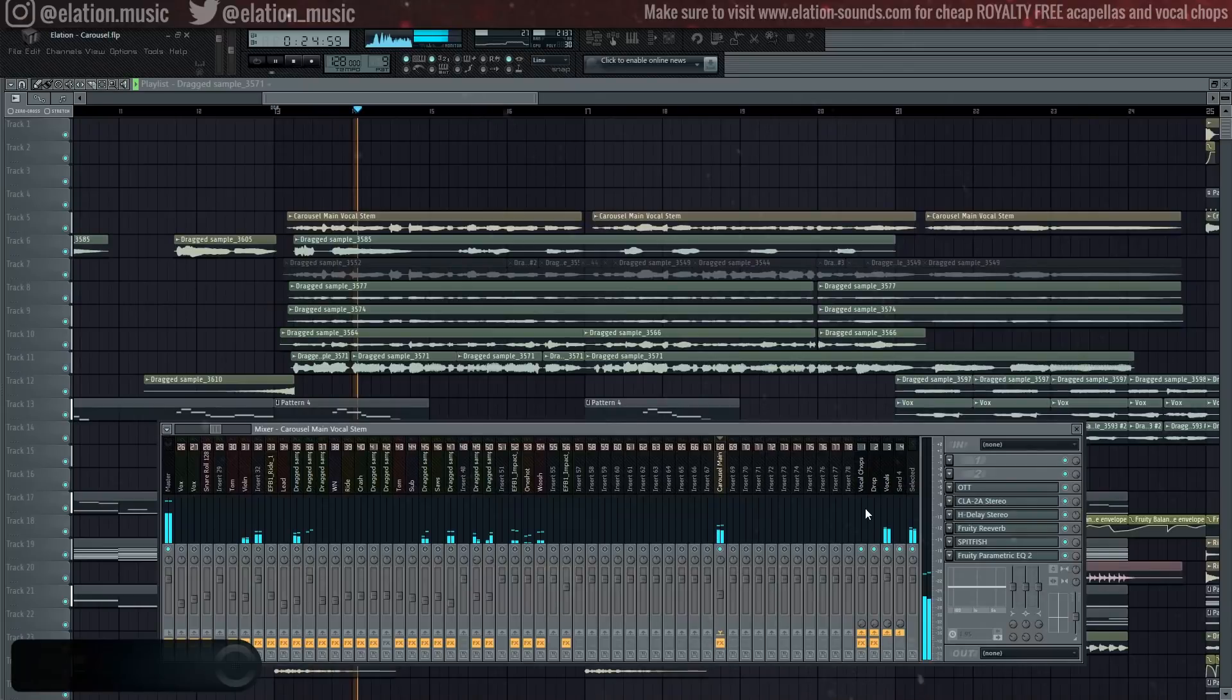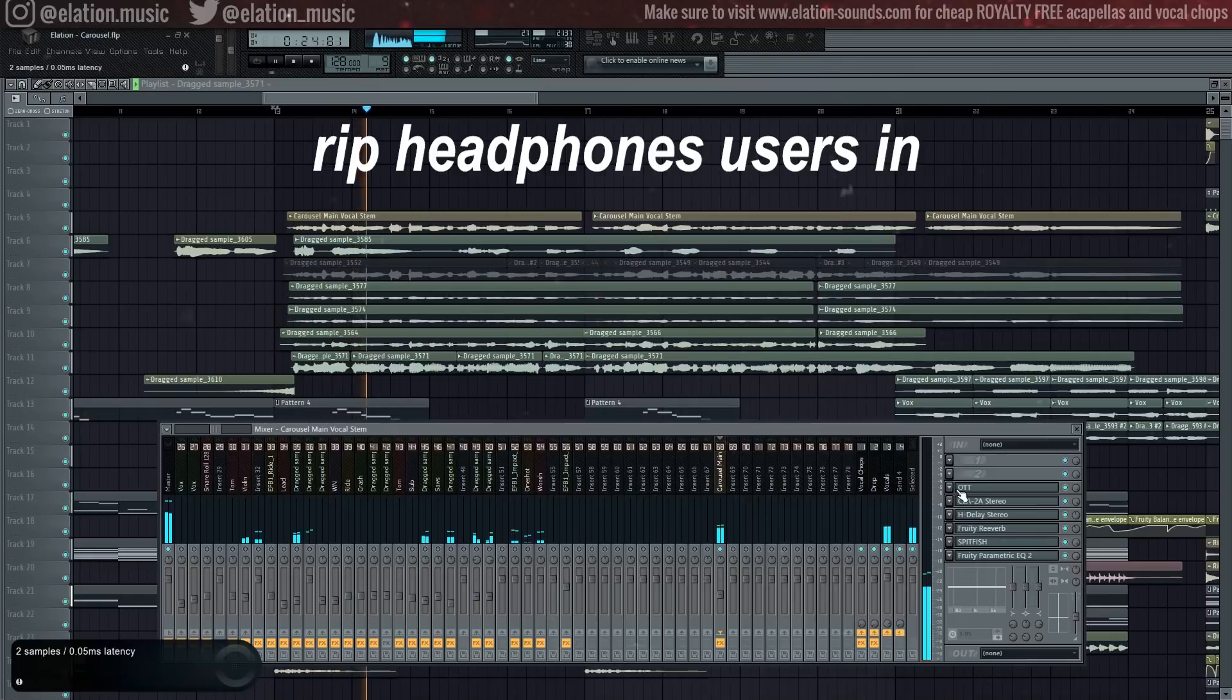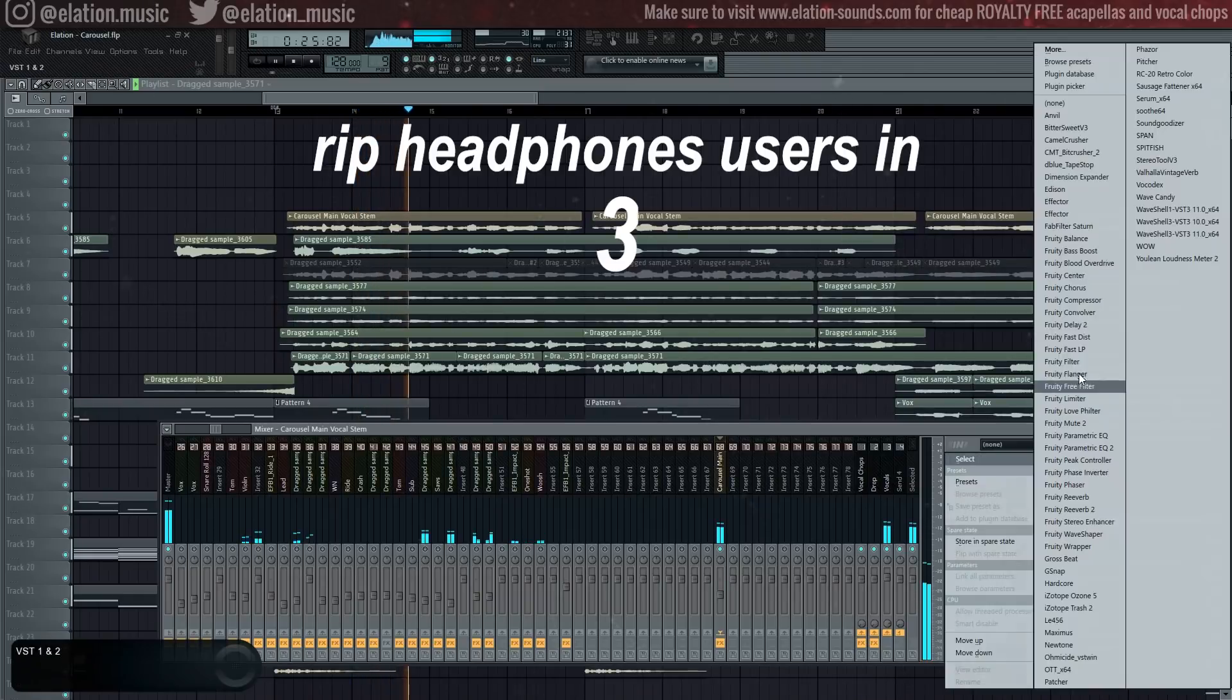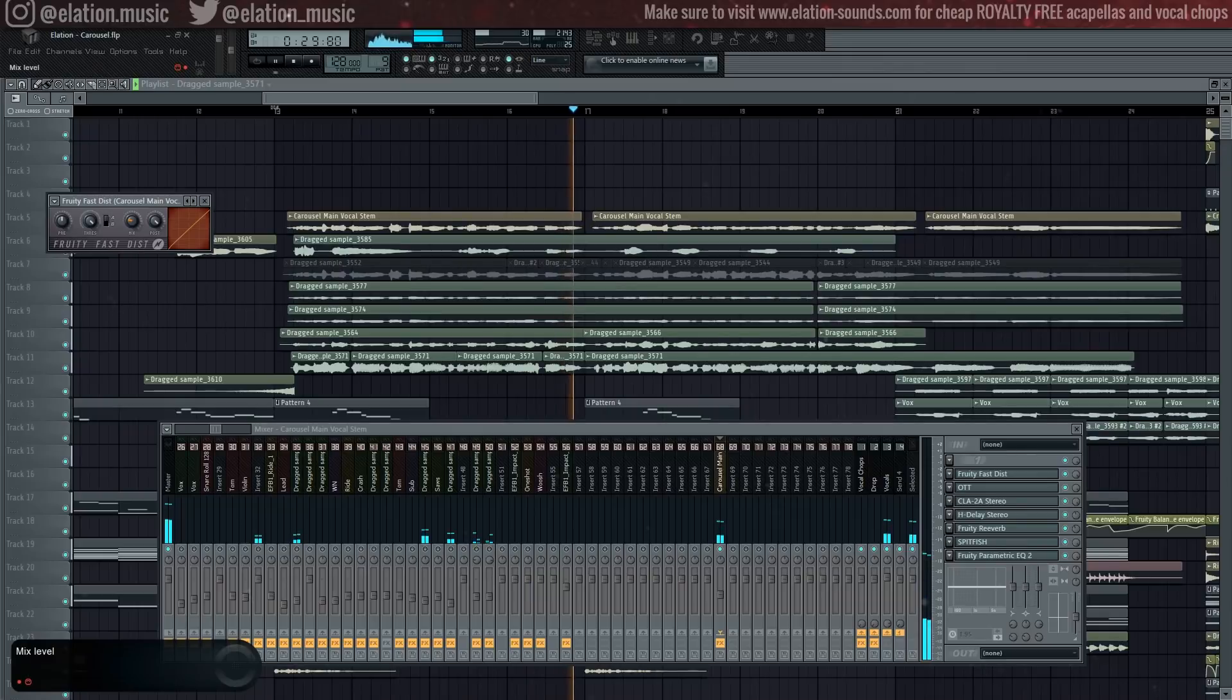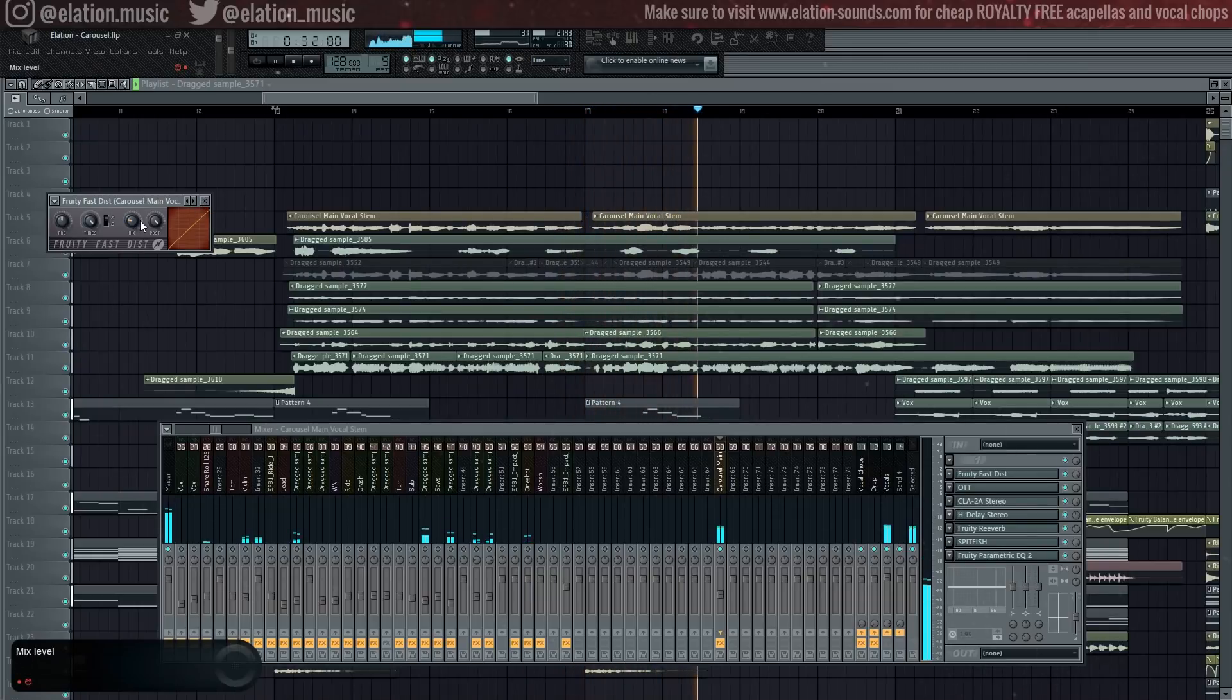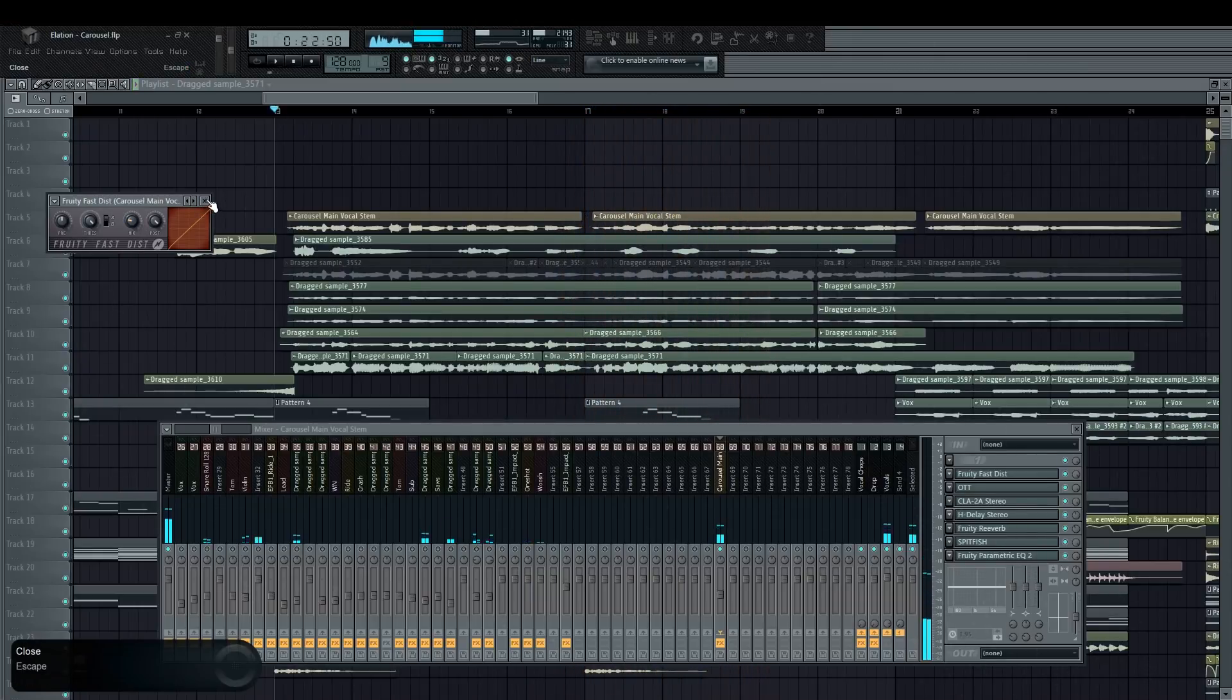Oh yeah, this shouldn't be done to every vocal, but since this track is a heavy rock influence, I'm going to be putting some soft-ish saturation on the vocal.